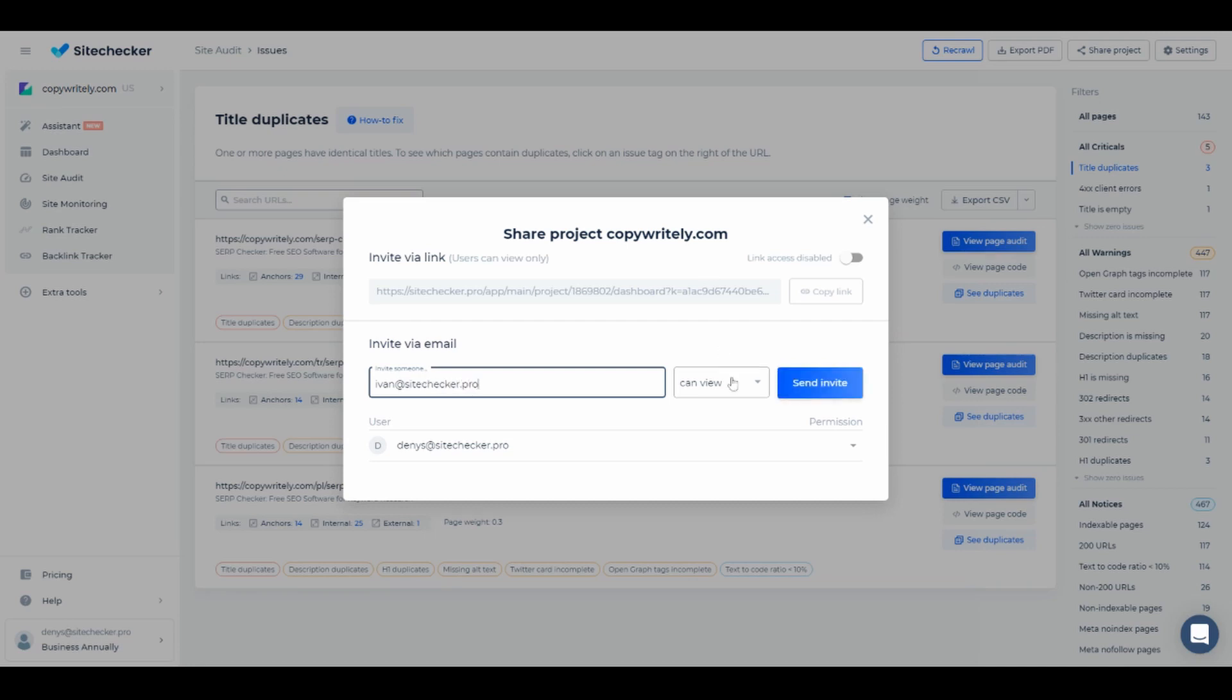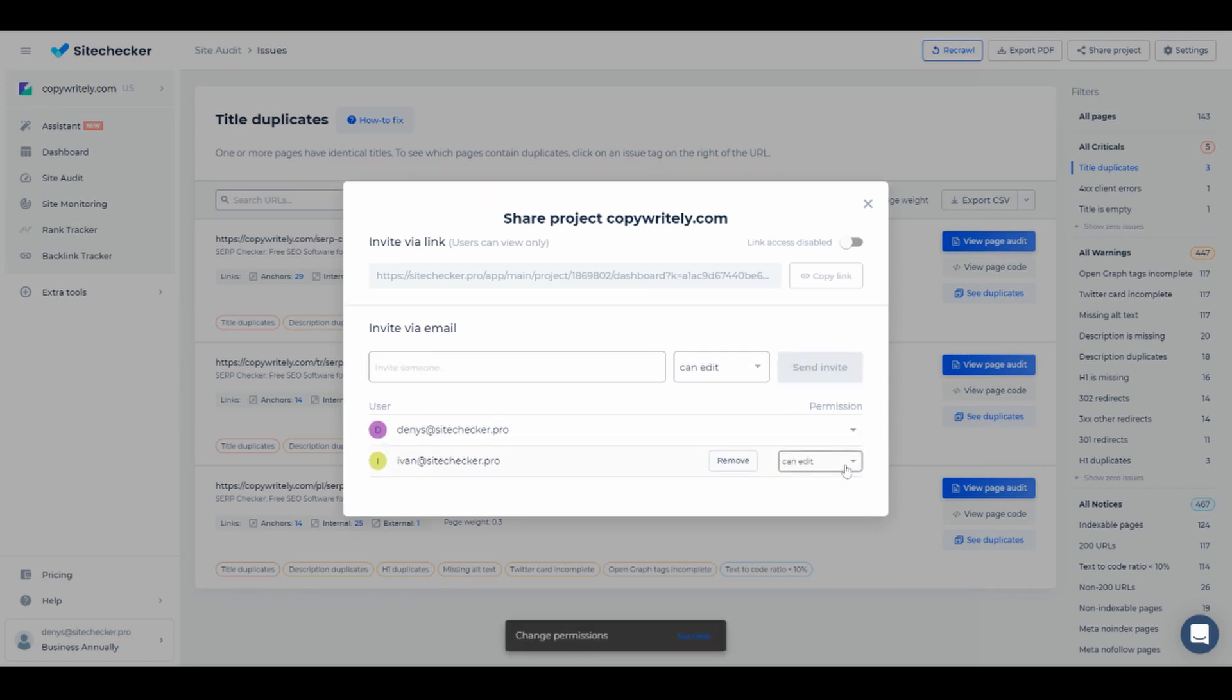Please be informed that if you share the project via email, the person you share it with must have at least a free Site Checker account to view this project.